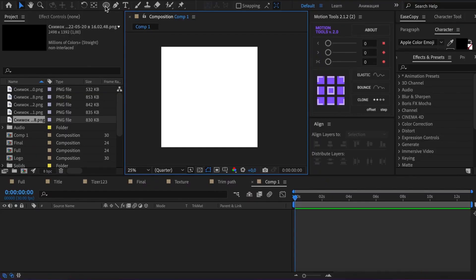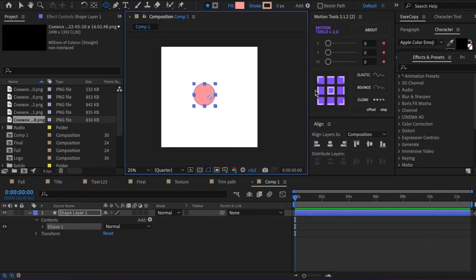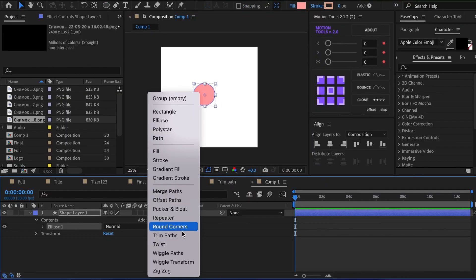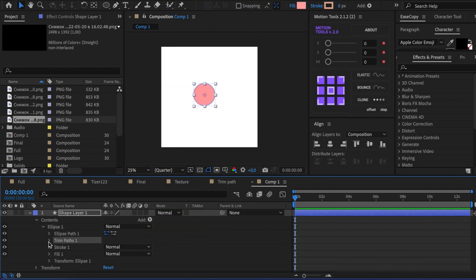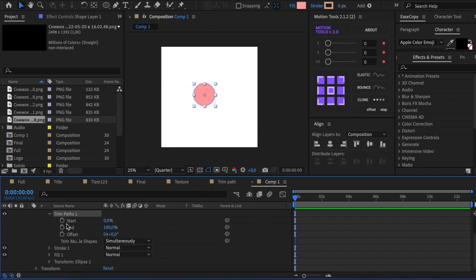To begin with, let's create a random shape with fill. Press Add Trim Path. This modifier has four settings.